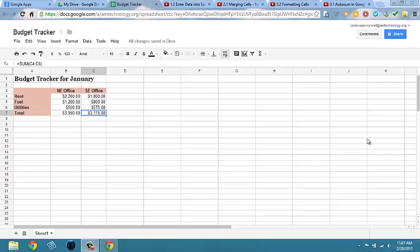The average function is also a popular function used in spreadsheets. Let's add average expense in cell D3.